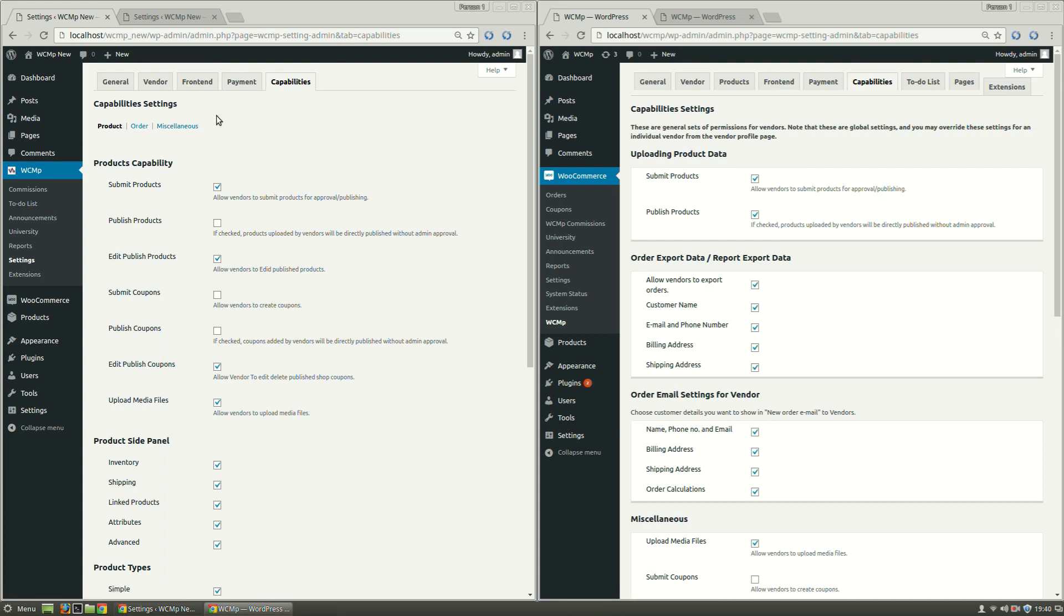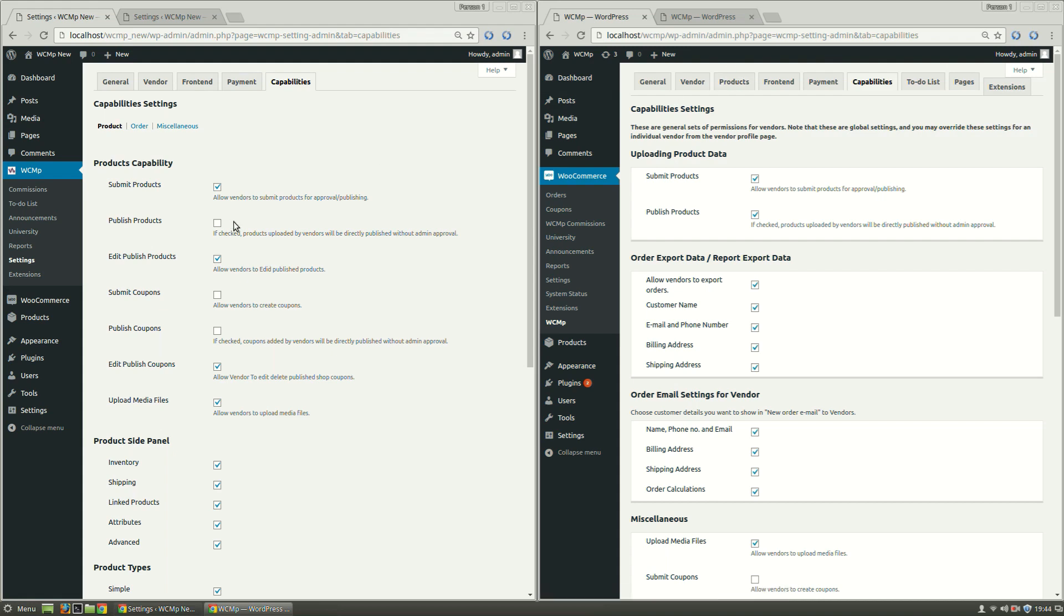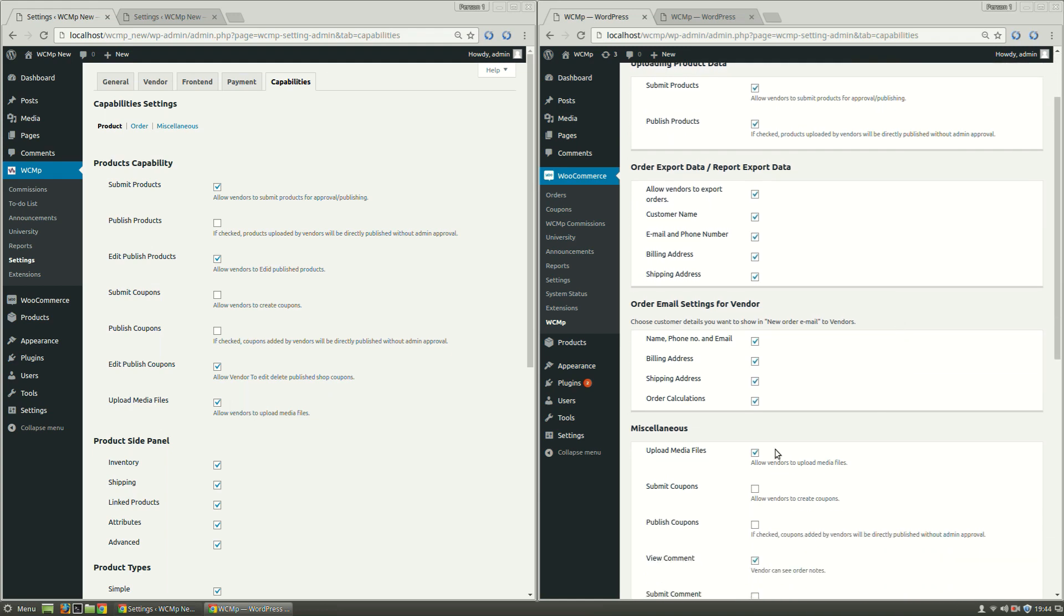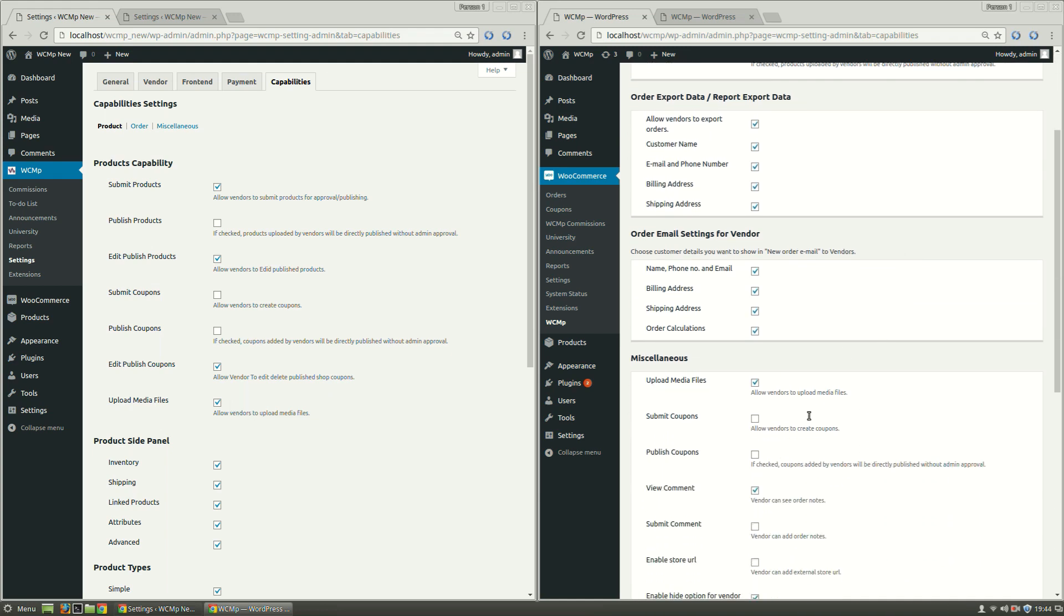Products have been divided into sections, where leaving the Product Capabilities section, others have been migrated from the Products tab. Submit Products and Publish Products under Products Capability were previously under Uploading Product Data section. Submit Coupons, Publish Coupons, and Upload Media Files have moved up from Miscellaneous section. Edit Publish Products and Edit Publish Coupons are a new addition to Capabilities.